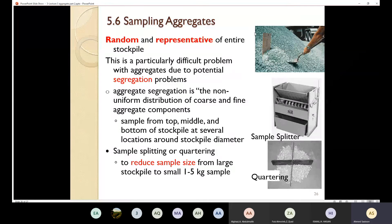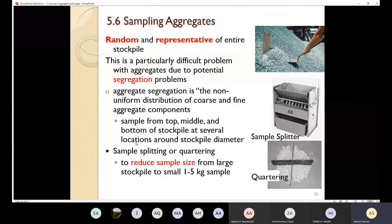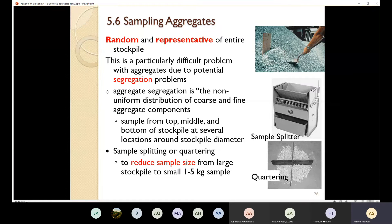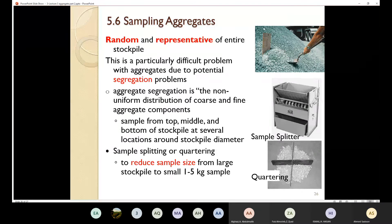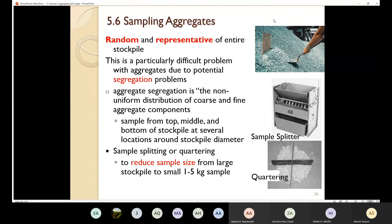You need to take a sample from the top of the stockpile, and also we need to take a sample from the bottom of the stockpile at several locations around the stockpile diameter. I'm going to do that to make sure that I have a uniform distribution of the coarse and fine aggregate components. The stockpile is going to look like a mountain, so we need to take a sample from the top, a sample from the middle, and a sample from the bottom, at different locations. By doing that, I will have a random and representative sample of the entire stockpile.